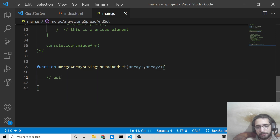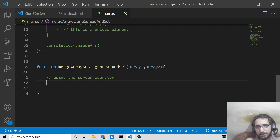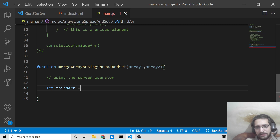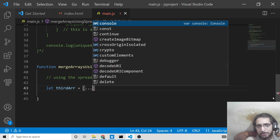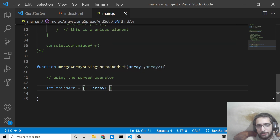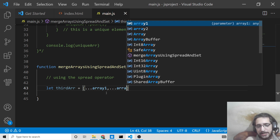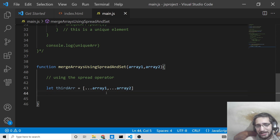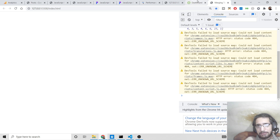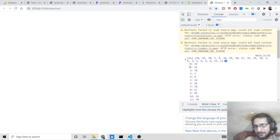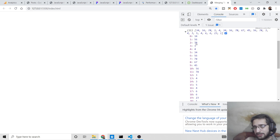Inside the new function, we concatenate the two arrays using the spread operator. We declare thirdArray and inside square brackets write ...array1, ...array2 — the spread operator. This does the same thing as concat: it concatenates elements of both arrays and stores them in thirdArray. Console logging thirdArray shows 21 elements, and you can see duplicates like 3 and 4 are repeating.